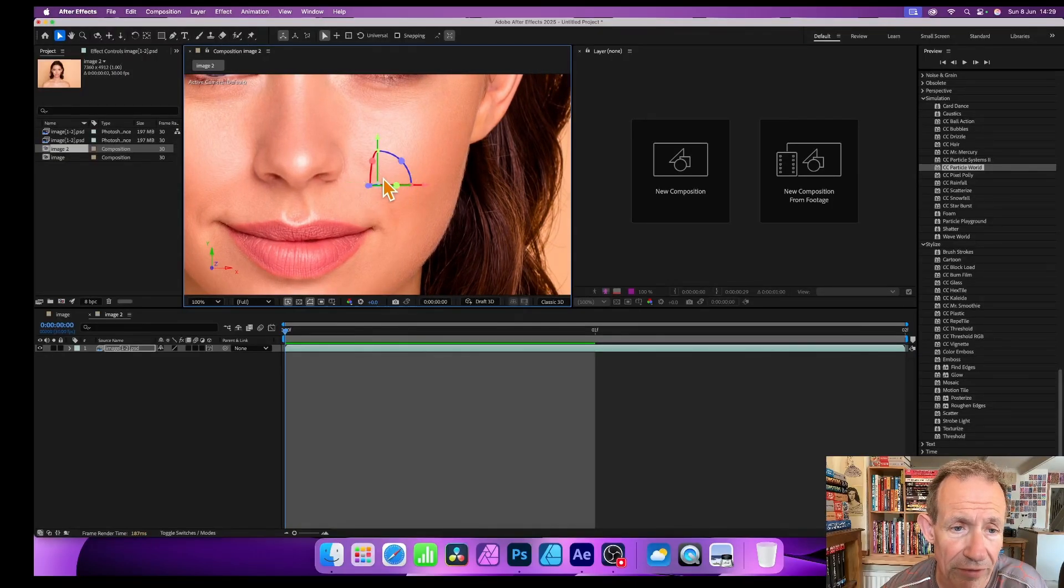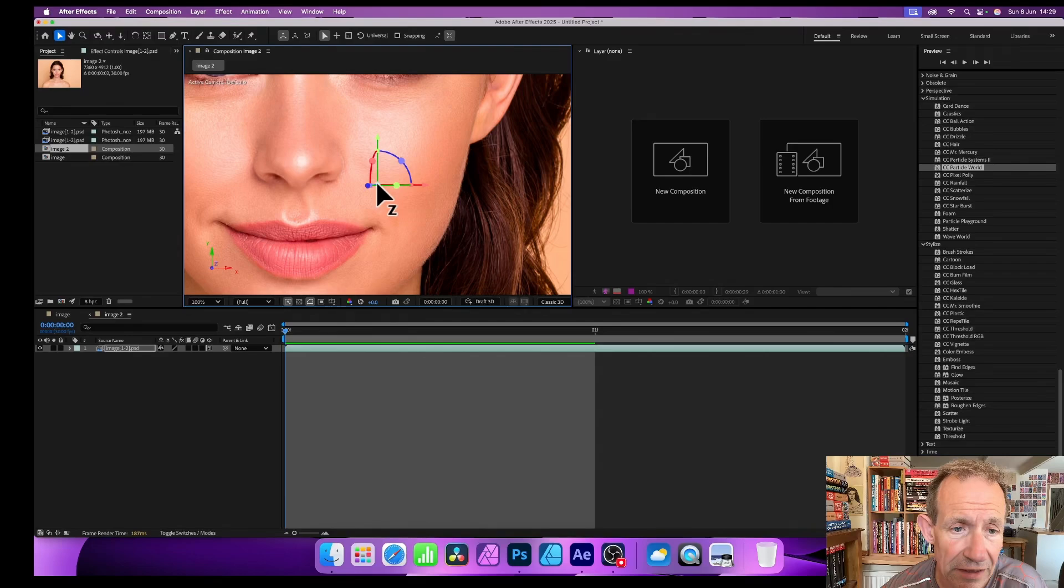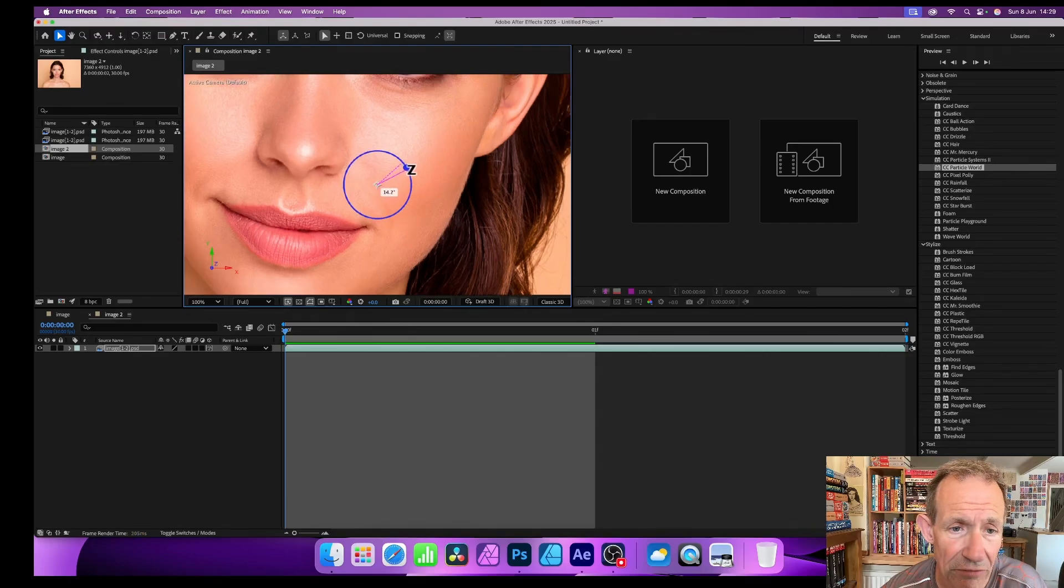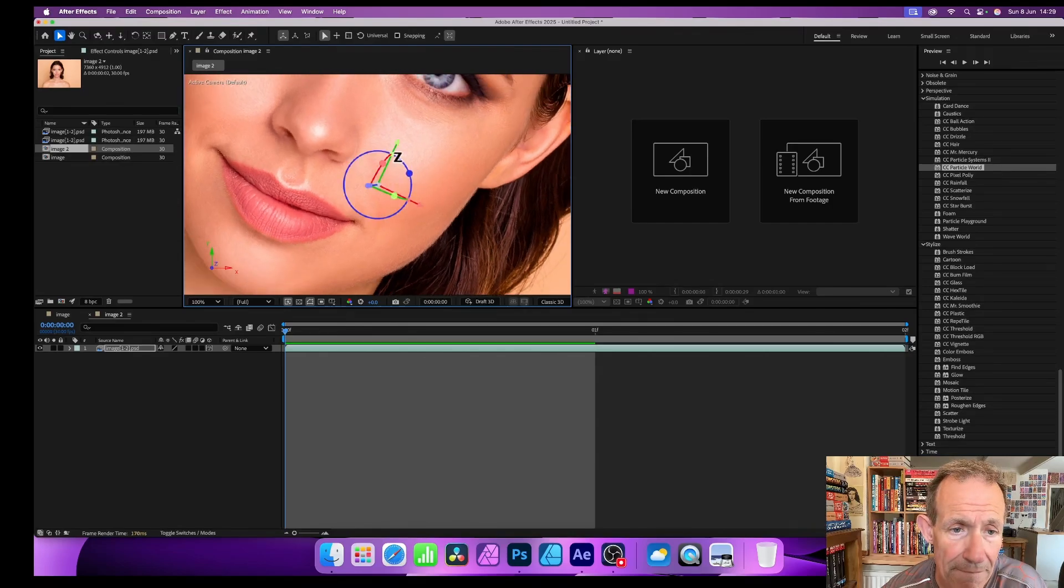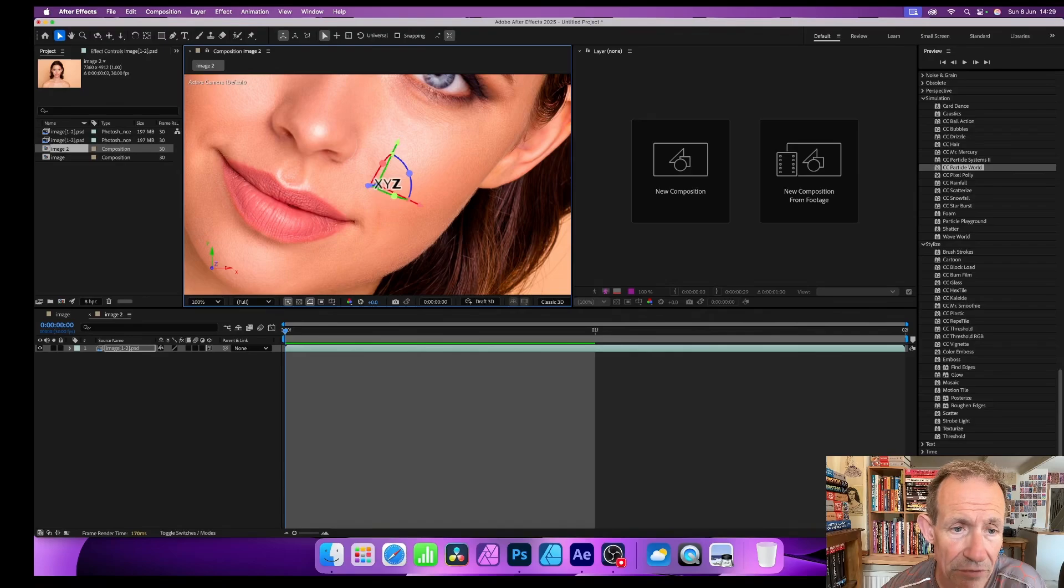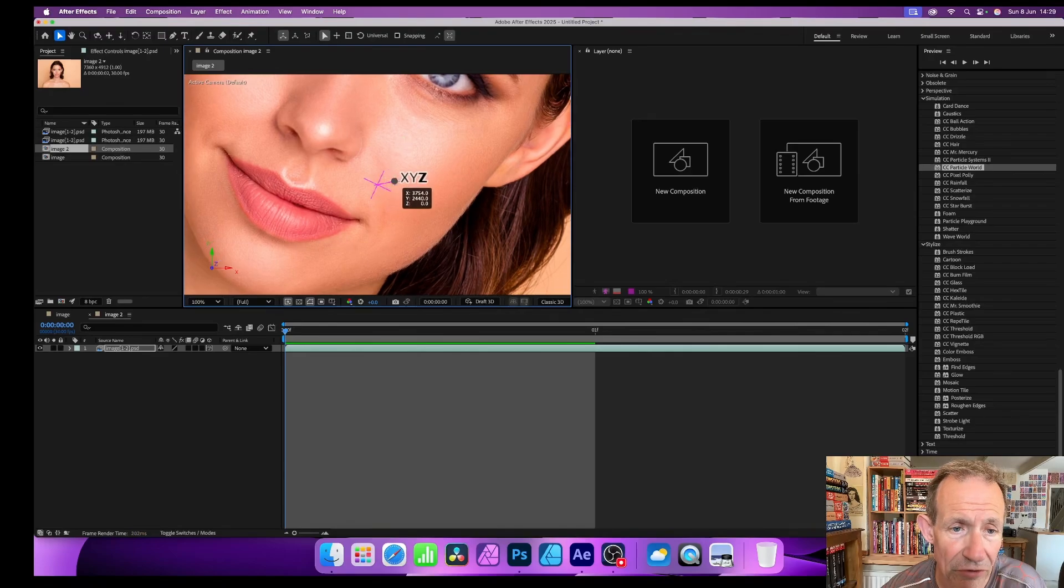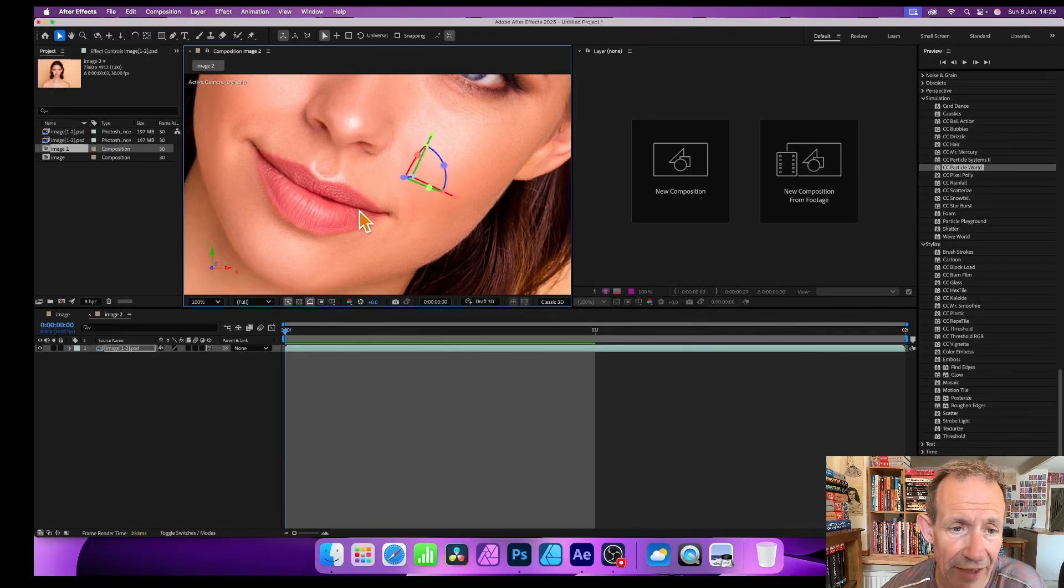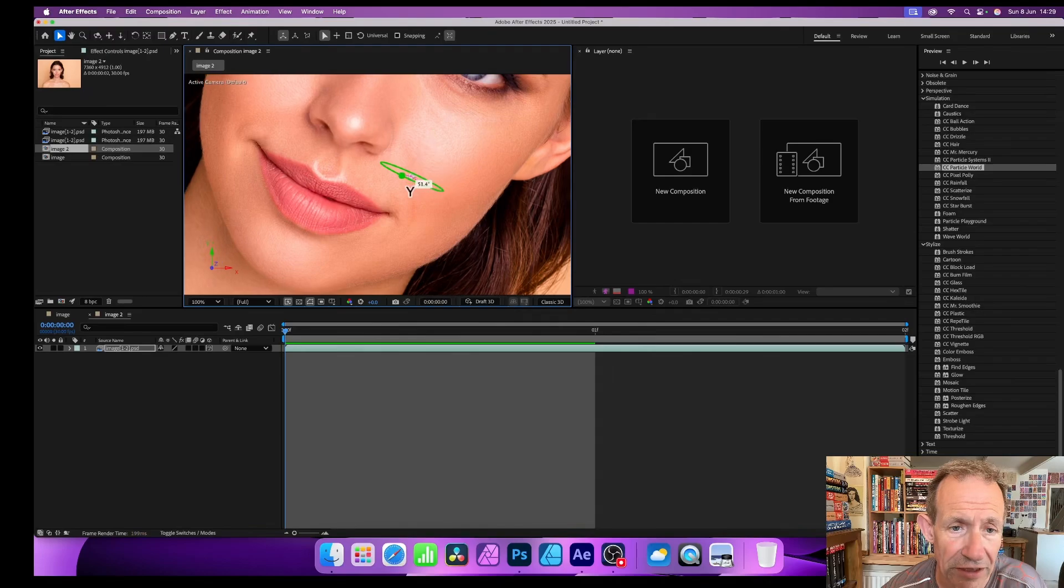You can just hover over there, you hover over these things, you can see Z, you can rotate it that way. And also you've got the Y, X, Y there. You can drag this out there. There's a lot of features for rotation.